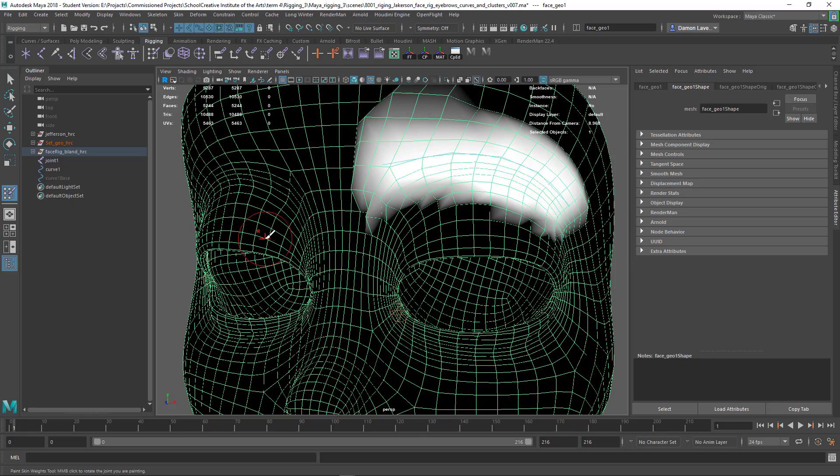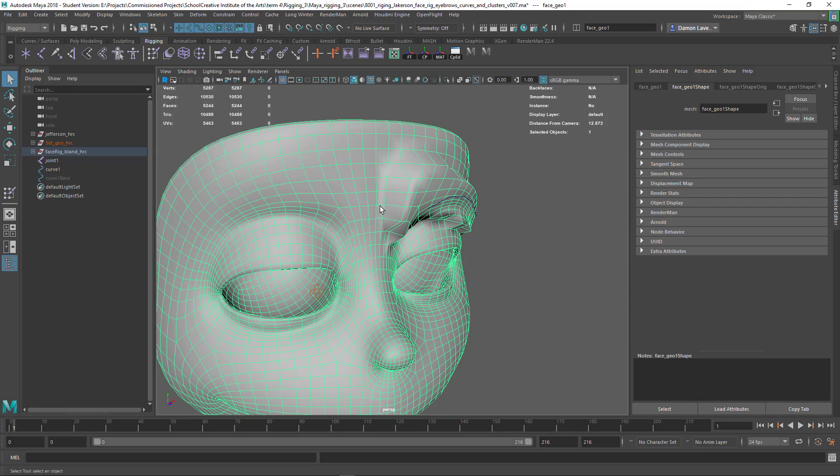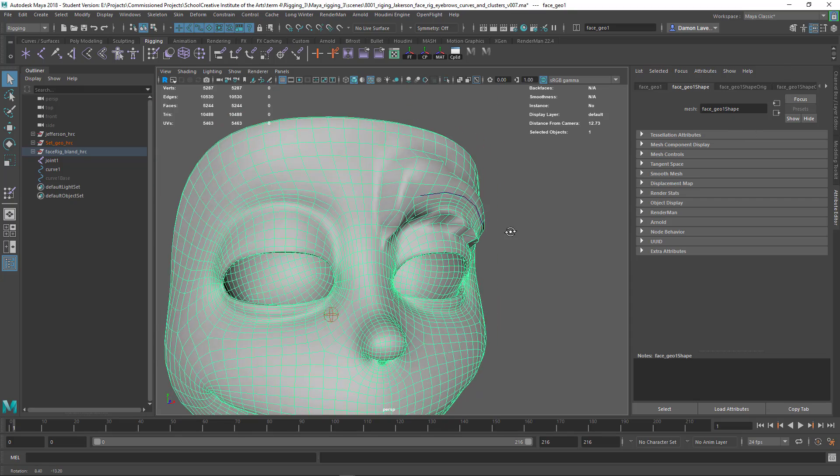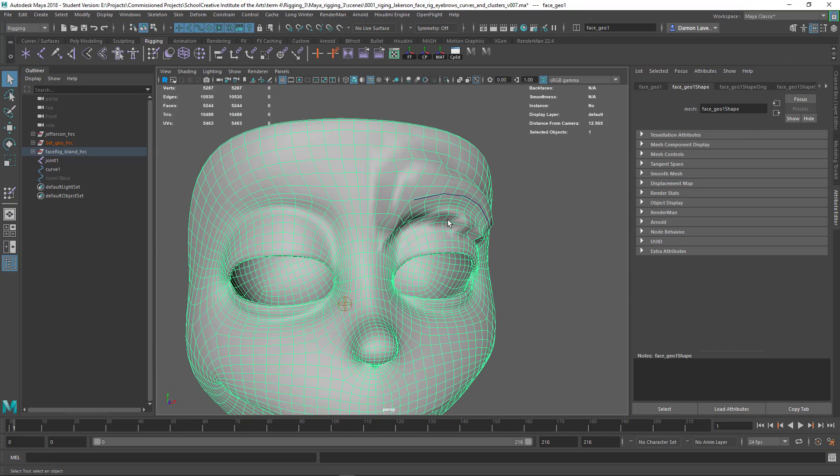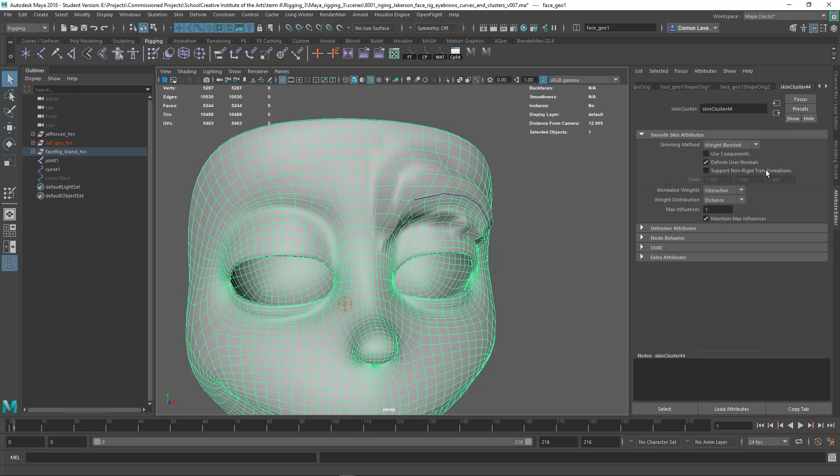So how do we fix this? Well it's fairly simple. What we need to do is go to the skin cluster node. To do that you just need to be in the attribute editor over here, right click on that little arrow and go down to skin cluster. In this case it's skin cluster 44 and we have several options.